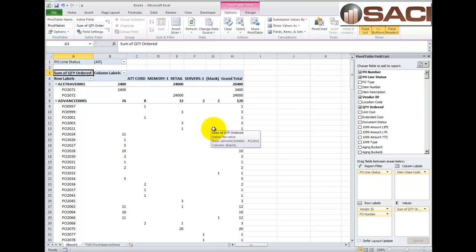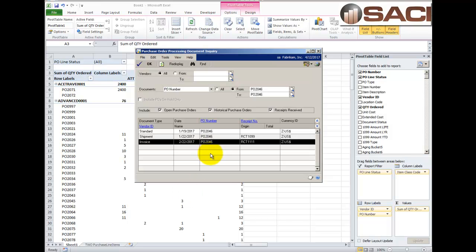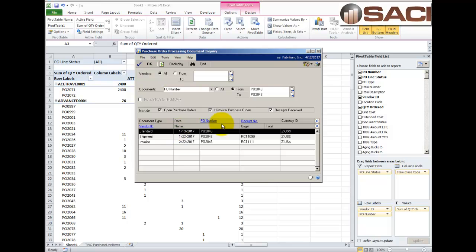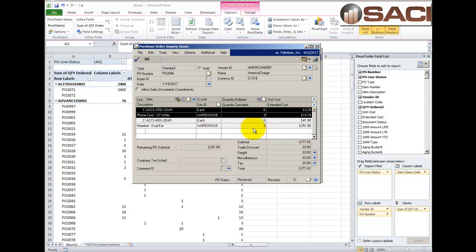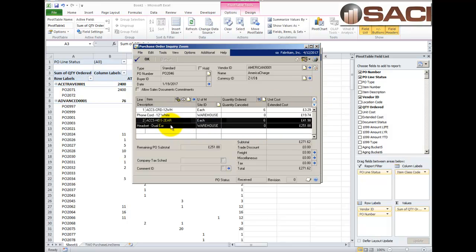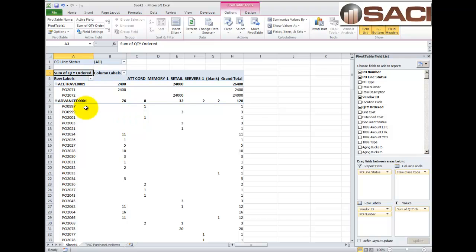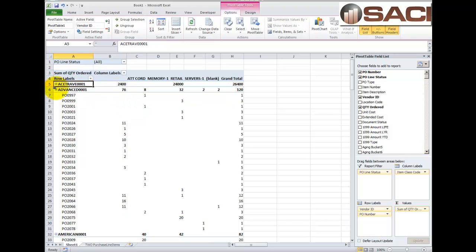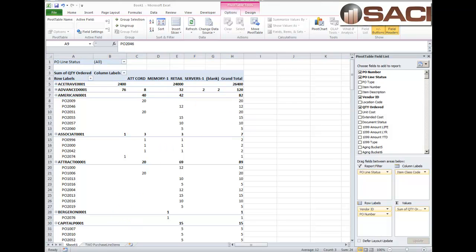So, let's scroll back to the top. And let's put in that PO line status. Because one of the things we want to do is just look at what's open. Now, before we evaluate that, I've already done an inquiry here on one particular PO. And let's take a look at that PO now. It is for America Charge. And you can see it's for 6 cords and 6 headsets. So, we have a total of 12. So, let's take a look at this PO on here and see what we have. So, I'm going to collapse these until we get to American headset. And here it is PO 2046 and there's an item of 12. That's fabulous.